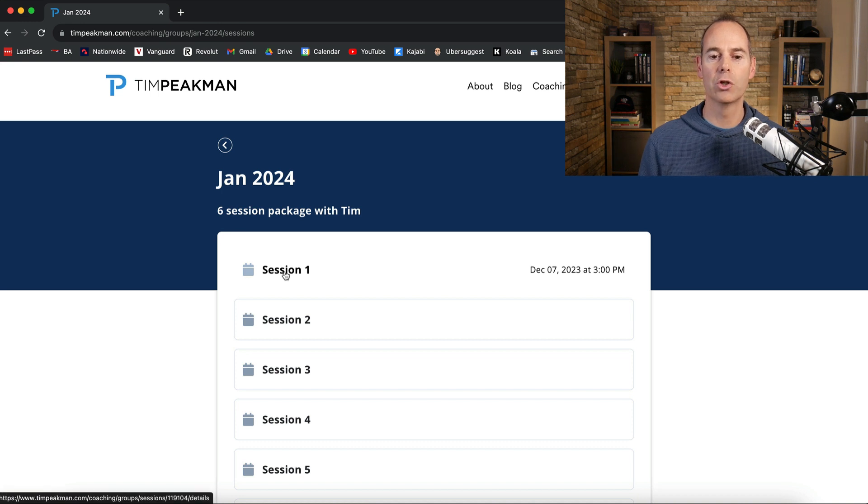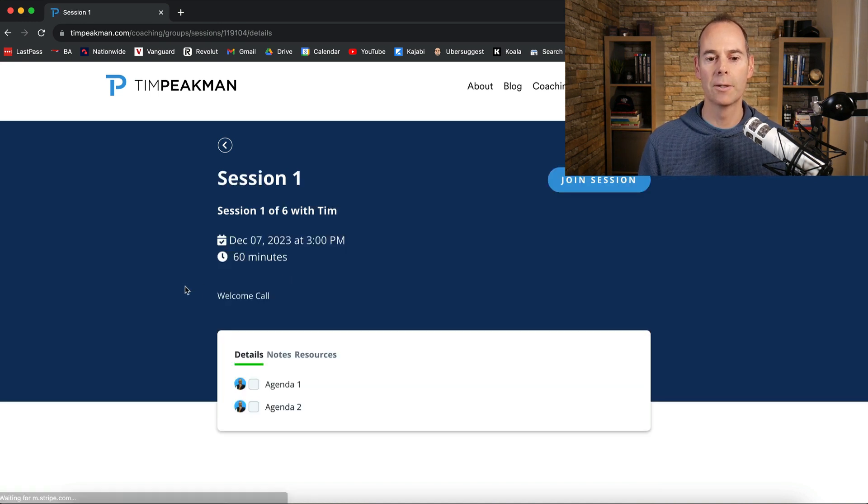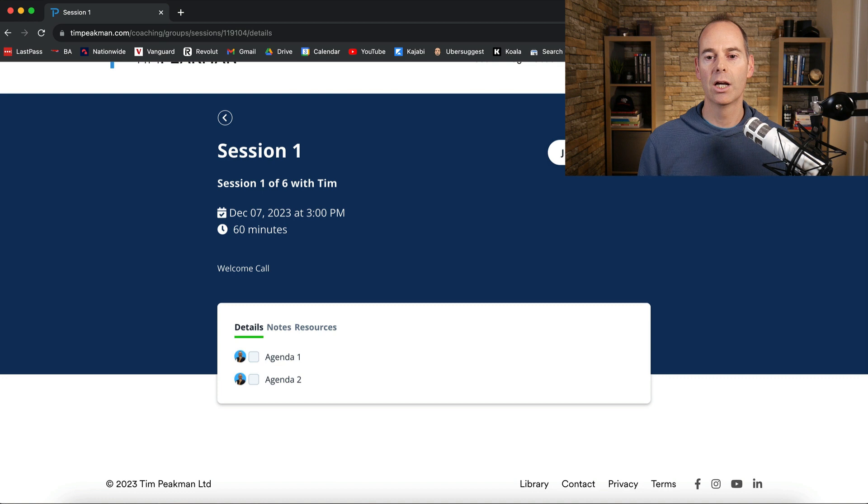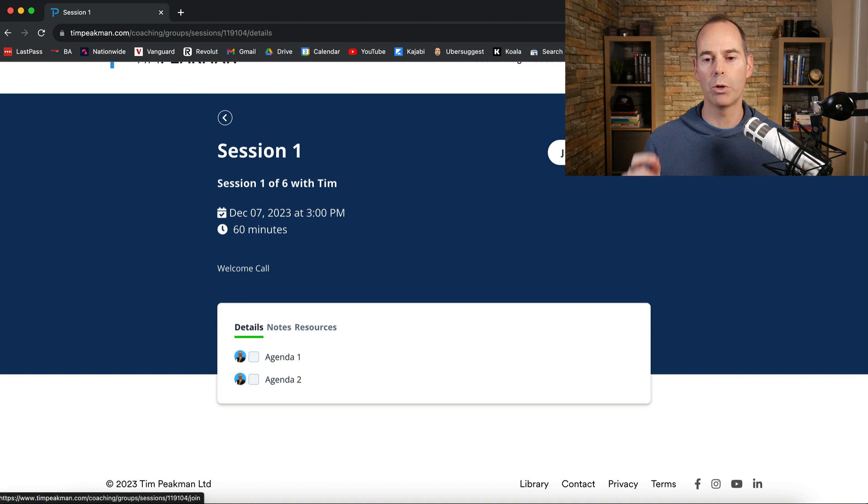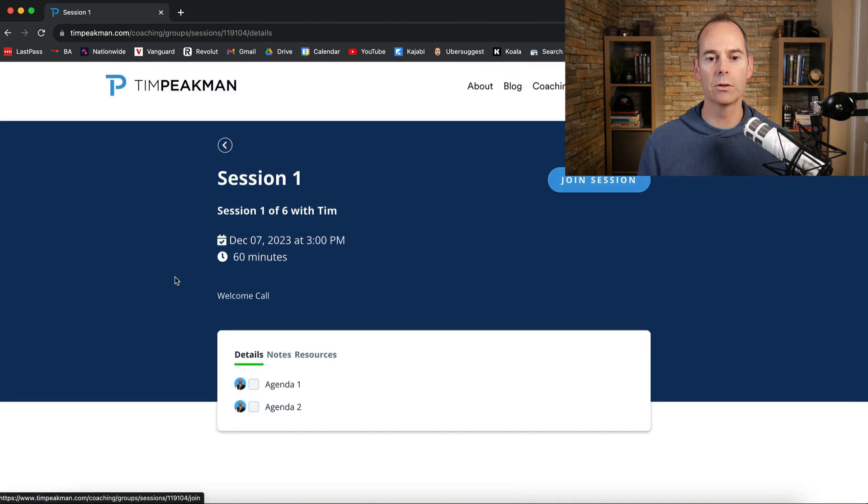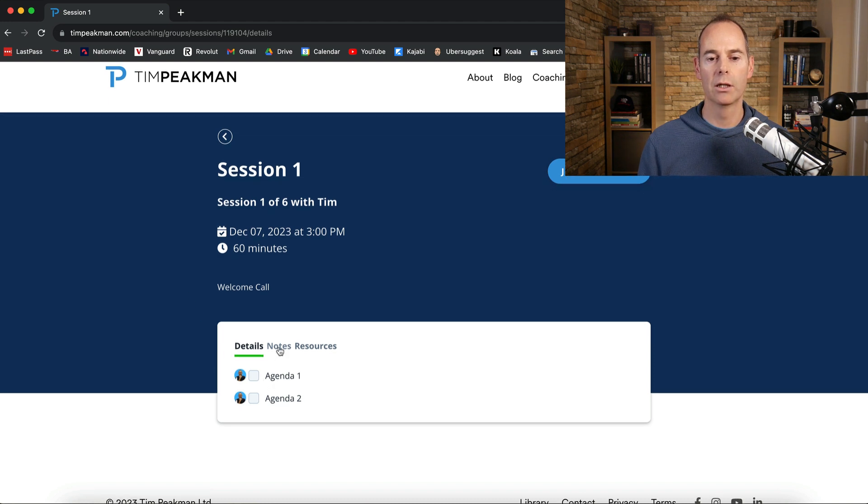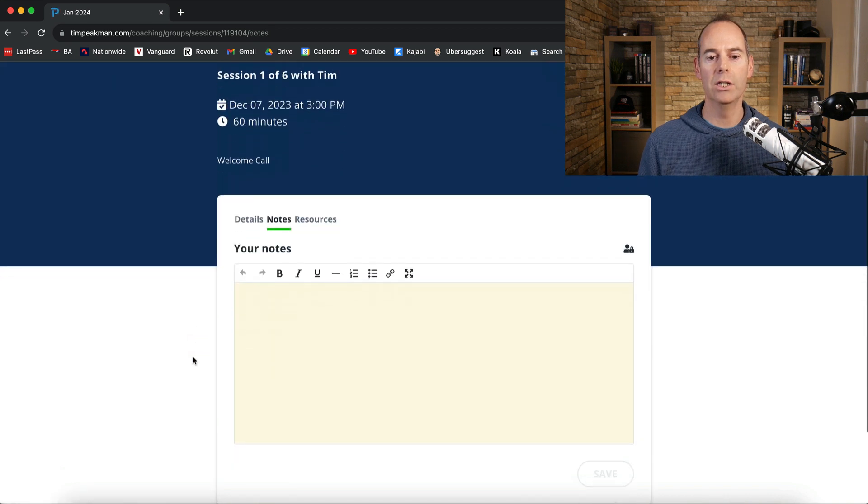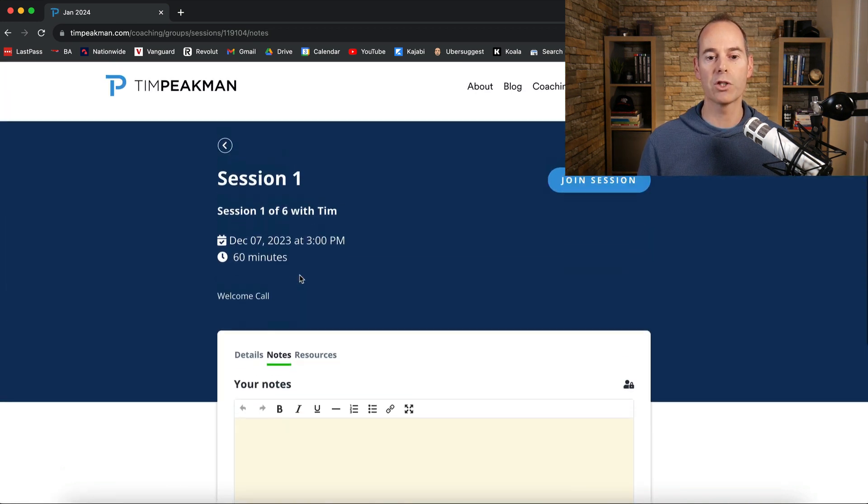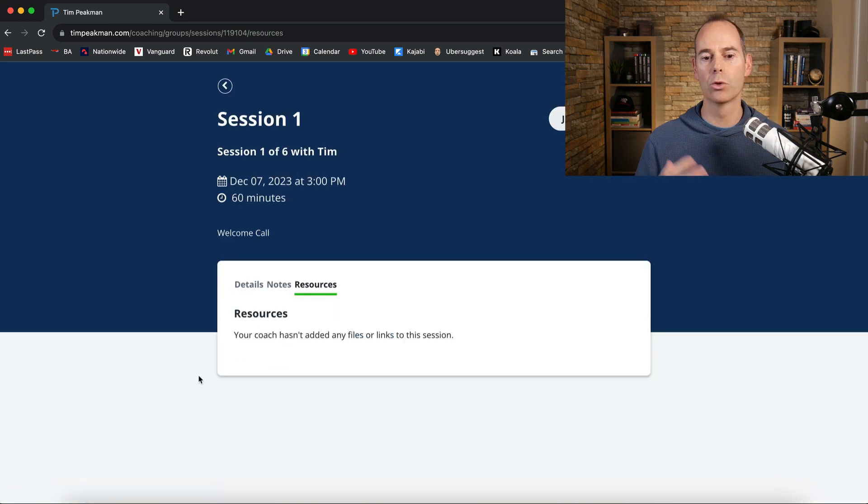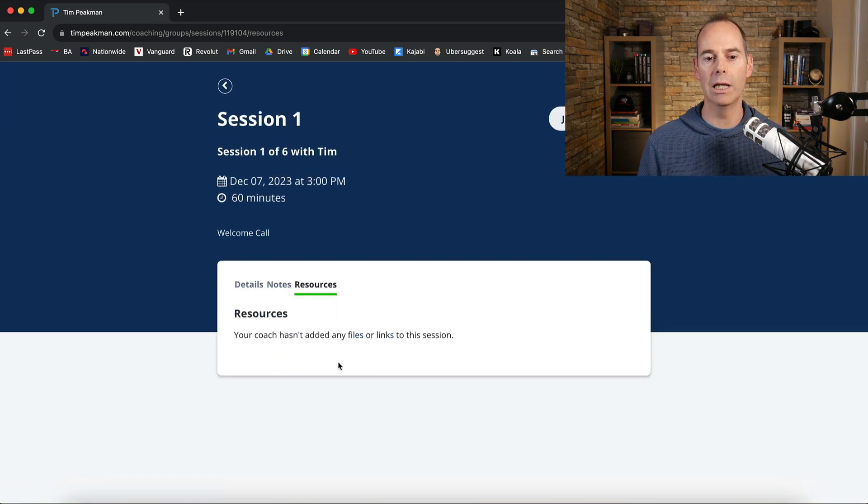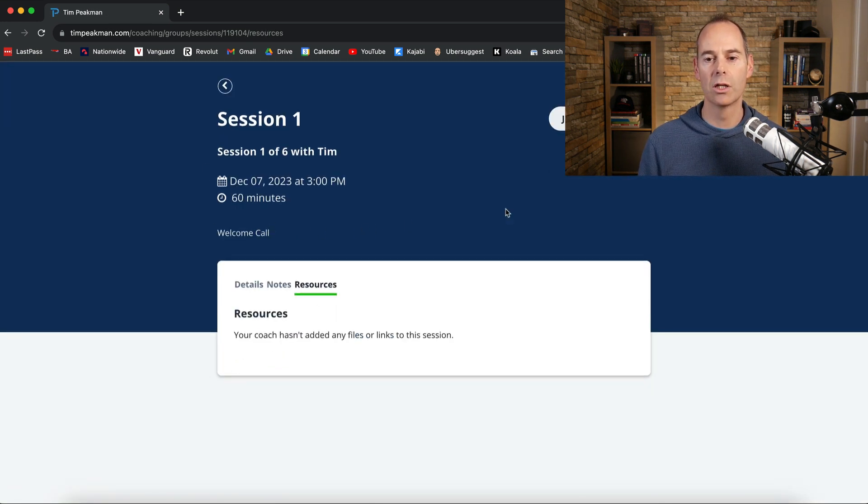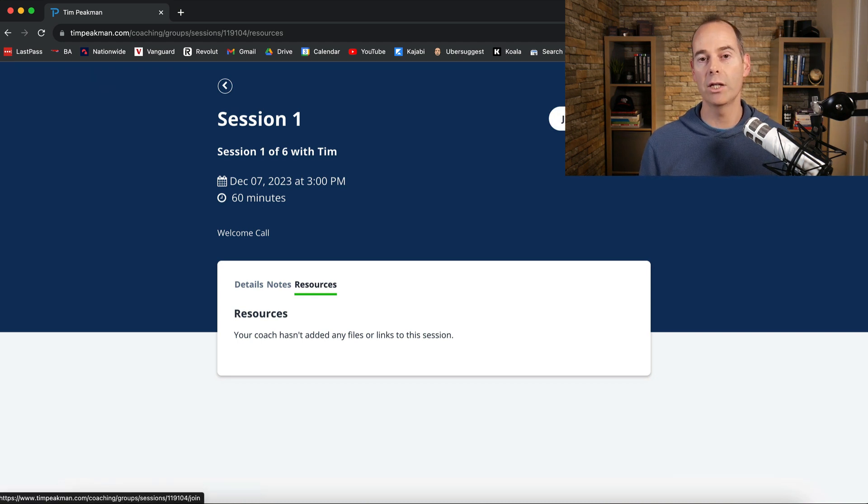The student can actually go into the session and you can see here how to join the session. This will just pop out into a Kajabi live video and you can just see here the agenda items have actually been added there by the coach. And then any notes that you want to actually put in here for yourself as a student you can do and any resources are going to be linked up here. So it says the date and the time of the session. So all you need to do is click here to join the session and it will take you to the Kajabi live room.